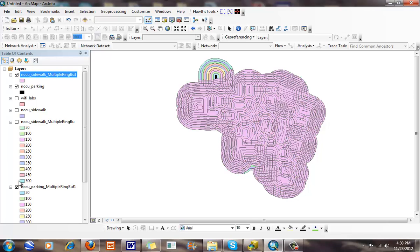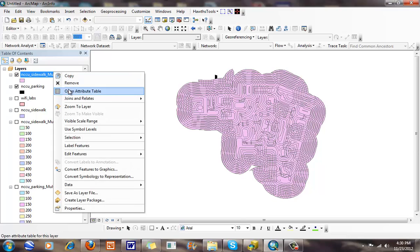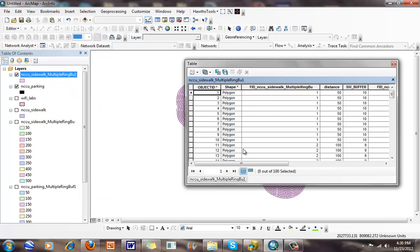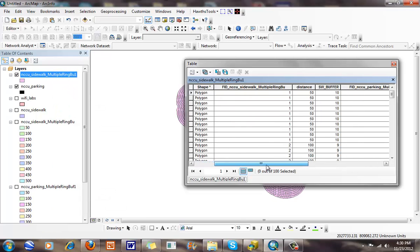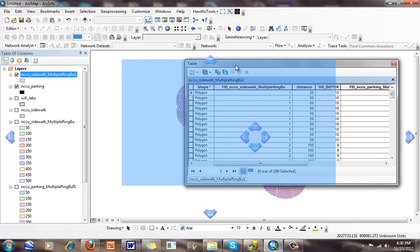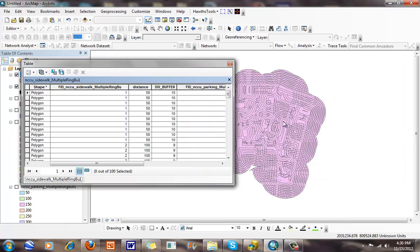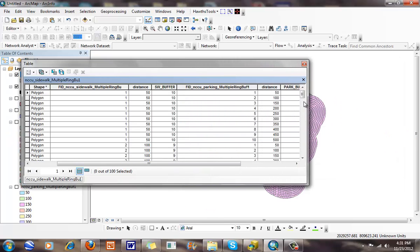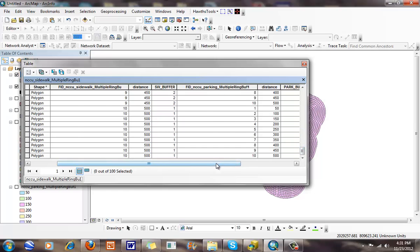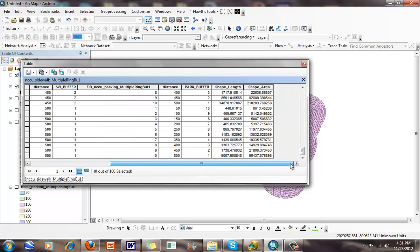Now attribute-wise, let's see what we have. Now when I open up this attribute table, I've got a sidewalk, and I've got about 100 different features that were created from this. About 100 different features here that were created.